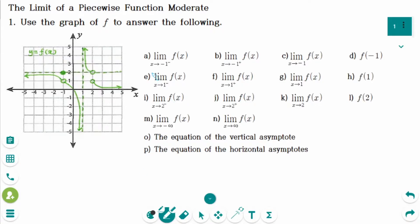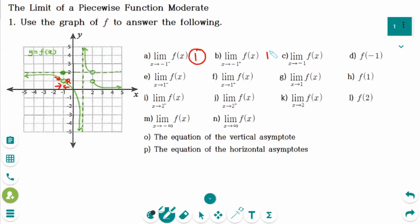This is the first question. Number a: the limit of f of x as x approaches minus 1 from the left — the y value is approaching 1. Number b: the limit of f of x as x approaches minus 1 from the right — the y value is also approaching 1. Since the left-hand limit is the same as the right-hand limit, number c answer is 1.